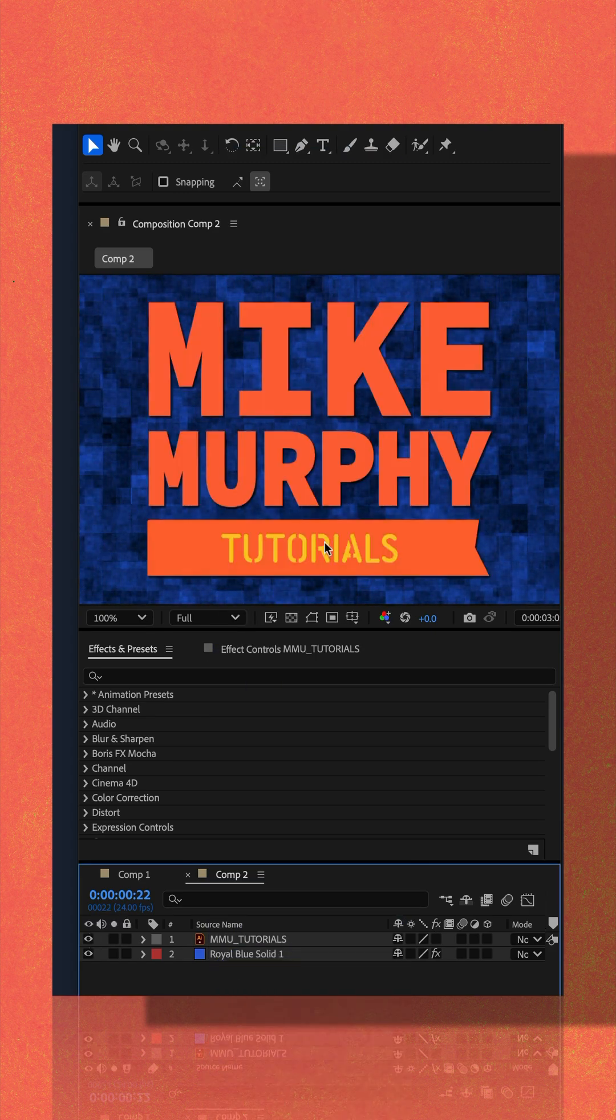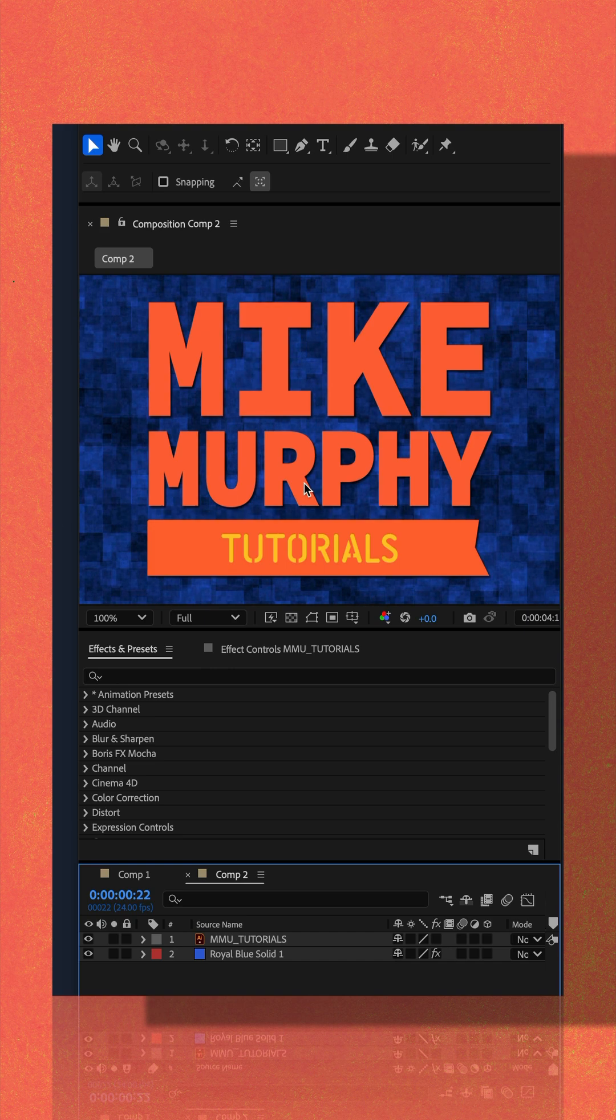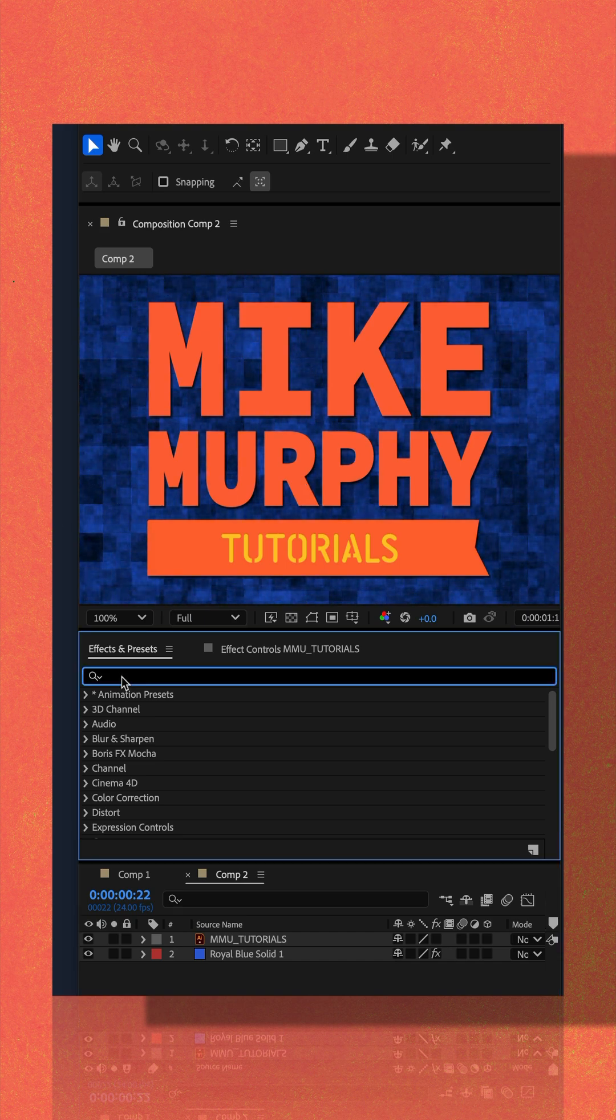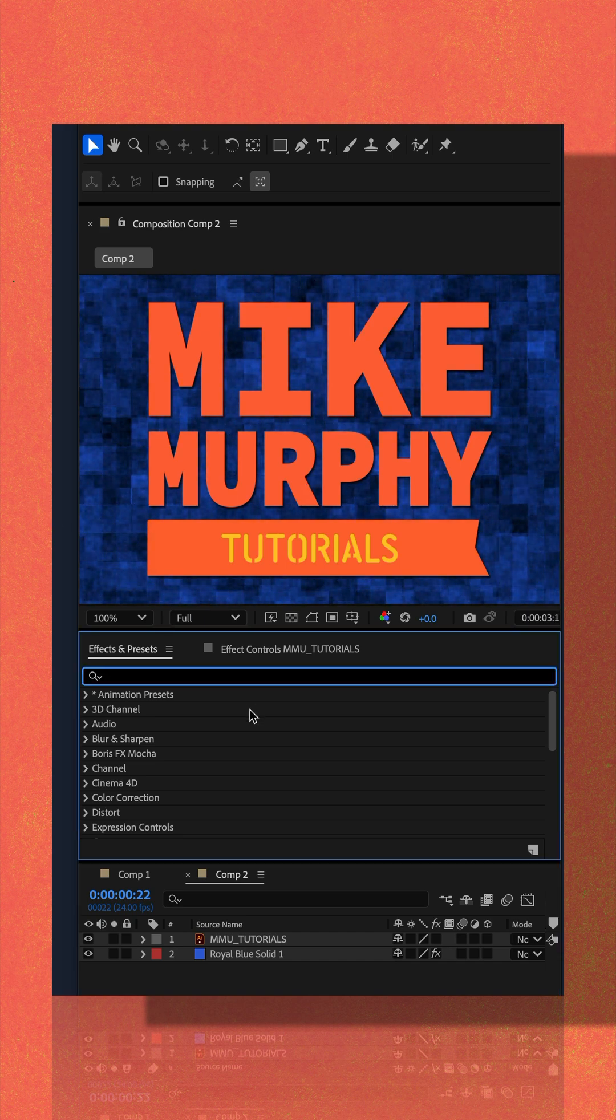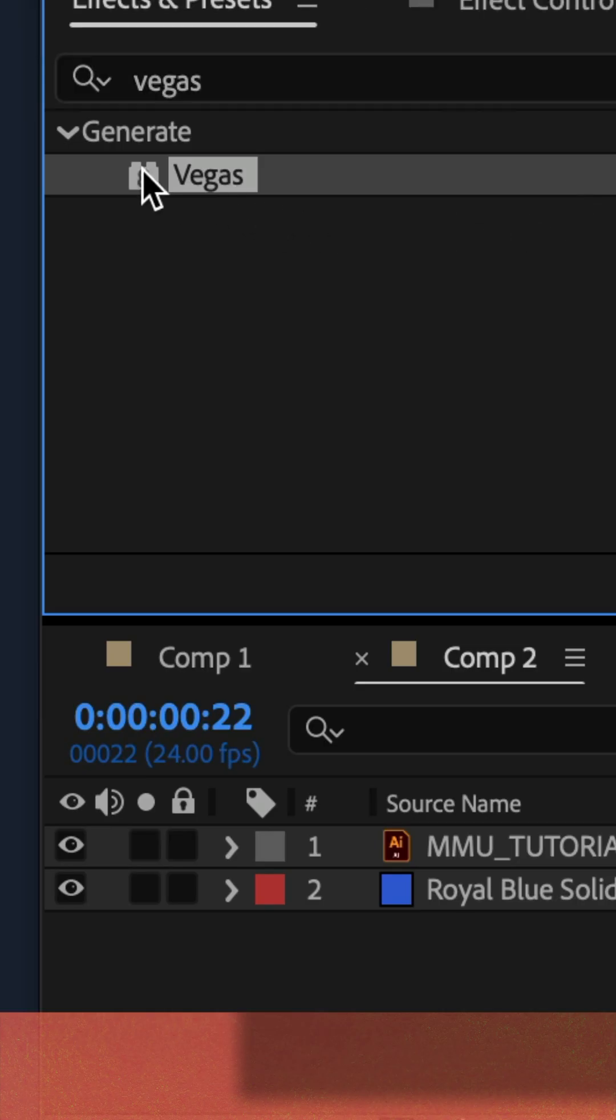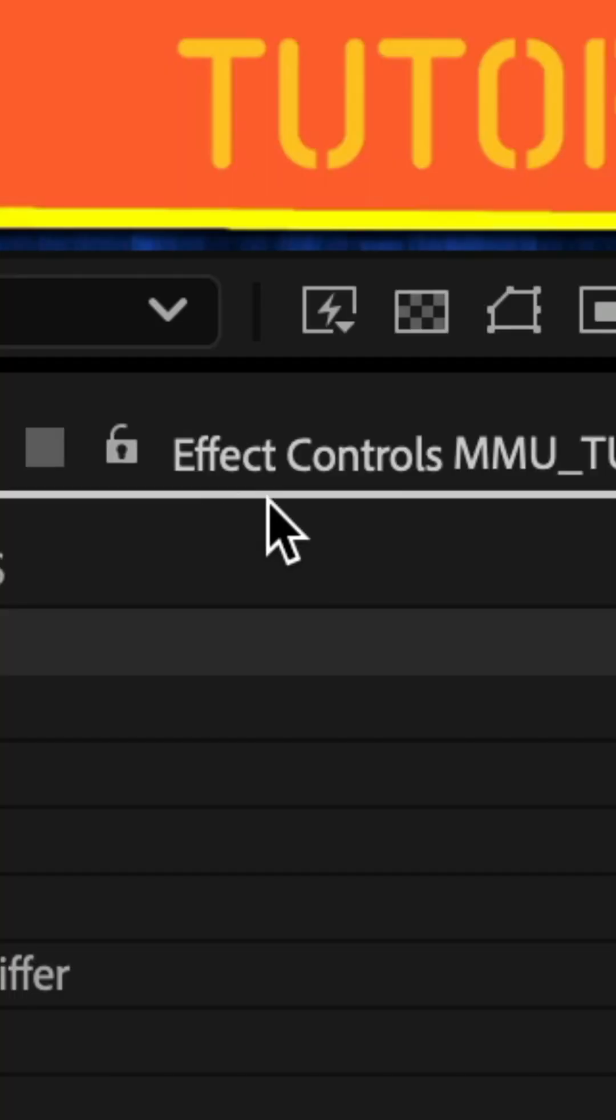Add some text or a graphic to your composition and go to the effects and presets panel and do a search for Vegas. Drag the Vegas effect which is under the generate category onto your footage layer.